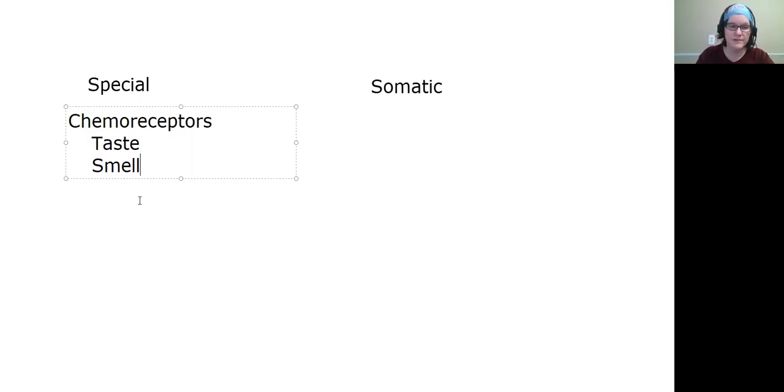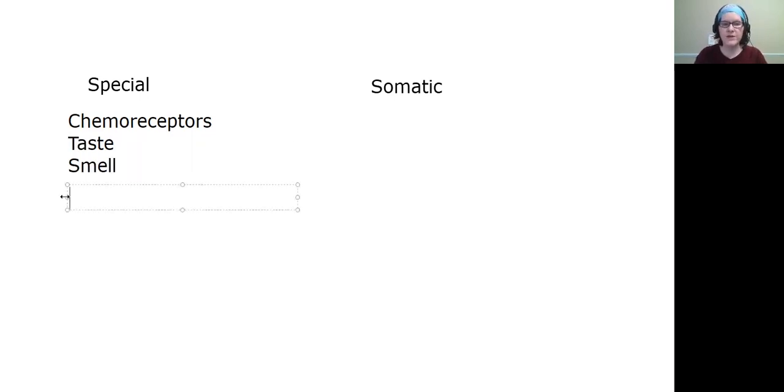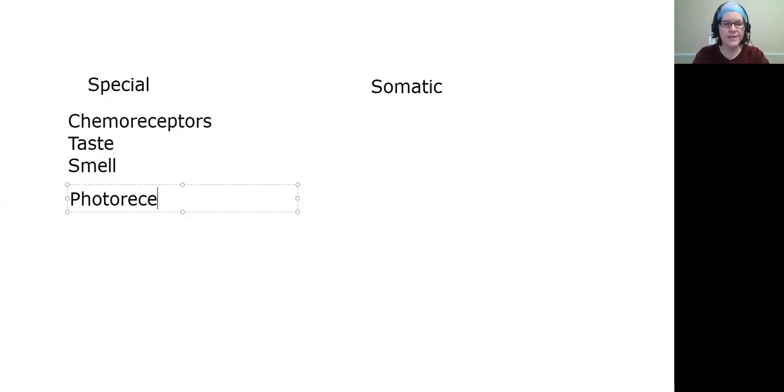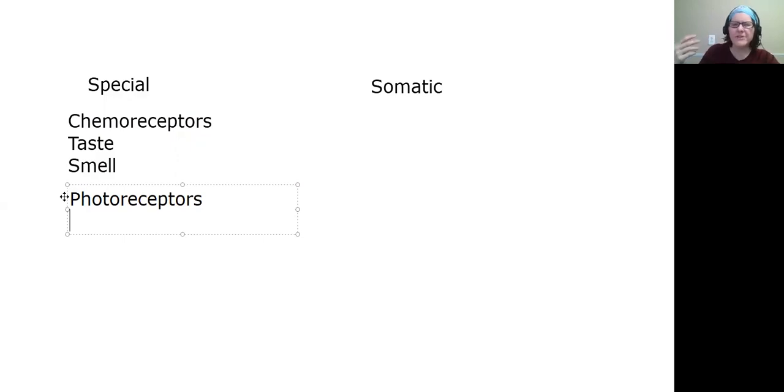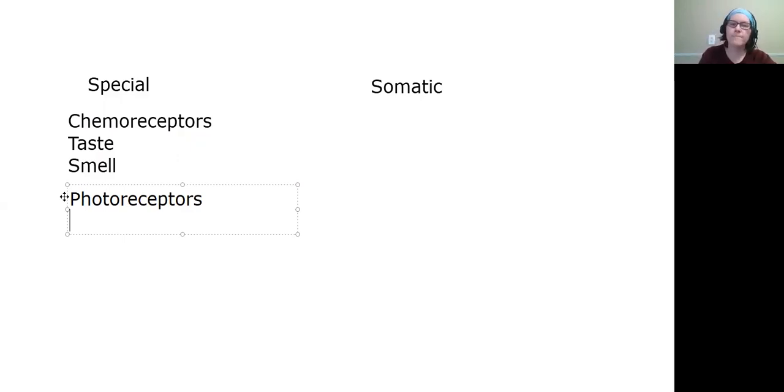Another important one of the special senses are in your eyes - they allow you to see things. They are photoreceptors. The photoreceptors are in your eyes and actually there's photoreceptors in other places too, for instance up in your head, but they're not as important.